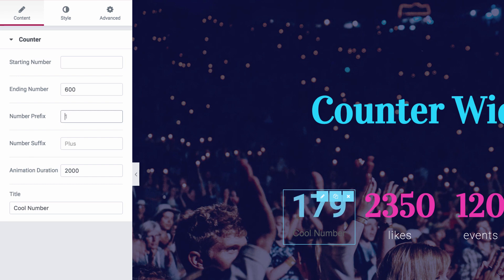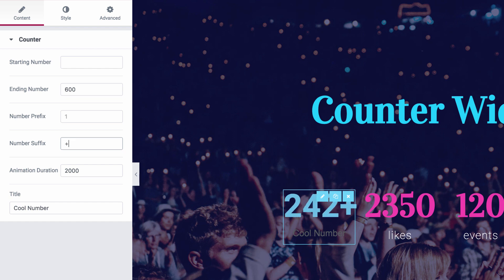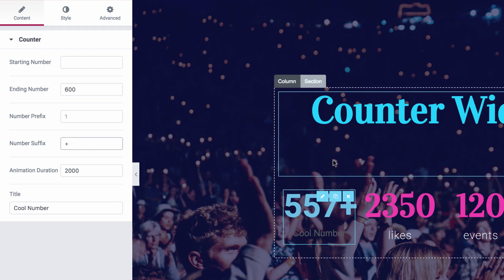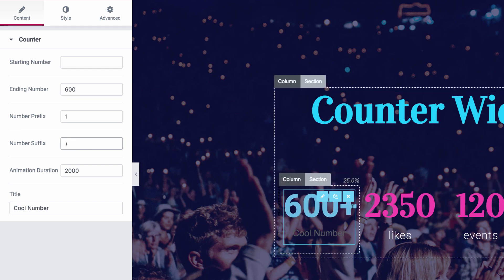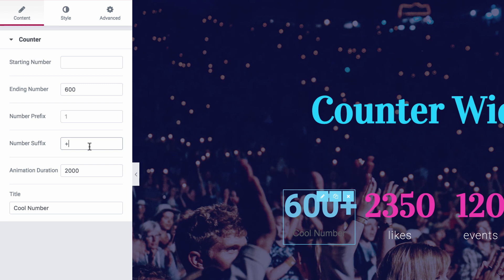Now same goes for the suffix. If for instance I insert a plus sign, as you can see it's stuck to the end of the numbers throughout the counting. Okay, I'll erase it.